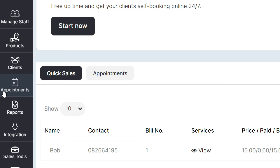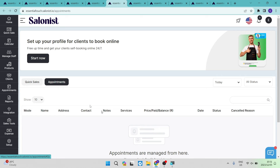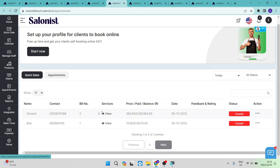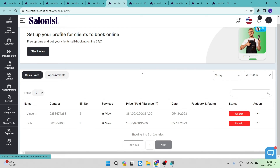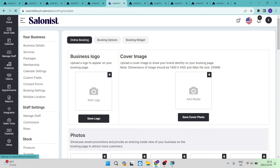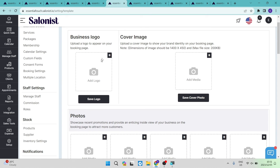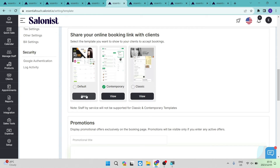The appointments tab lets you create quick sales and view all your appointments. Quick sales works the same as before — create a contact card, add products and services, and generate an invoice. You can also set up your profile for clients to book online by tapping 'Start Now'. This takes you through uploading a logo, cover image, and photographs of your products or salon experiences, and choosing a view style: default, contemporary, or classic.